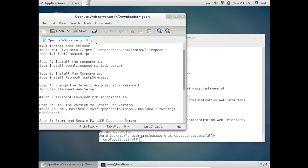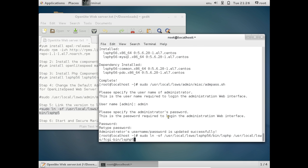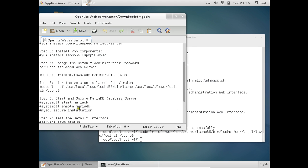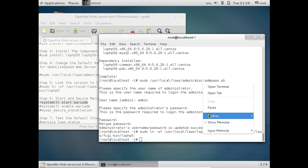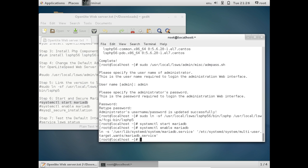Now we link Open Lightspeed to the latest PHP version using the appropriate command. All commands are available in the description below the video. Next, we start and secure the MariaDB database server. Use the command: systemctl start mariadb. Then enable it with: systemctl enable mariadb. MariaDB service is now enabled.